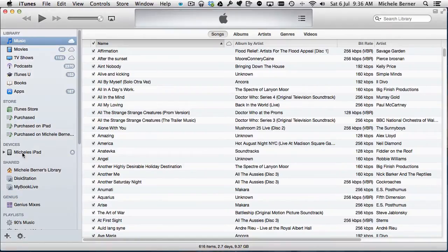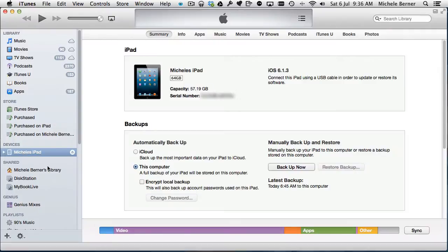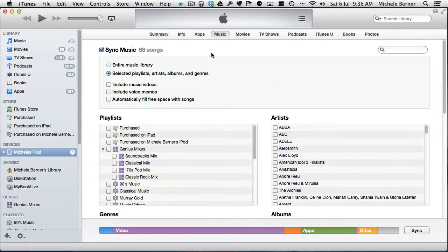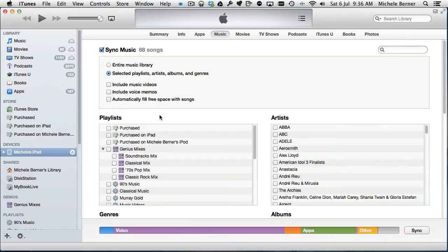When you select your device in iTunes, there are a number of tabs. If you wanted to sync music, you'd select the music tab, check sync music, and then you've got a whole lot of options. We'll look at those in future videos.